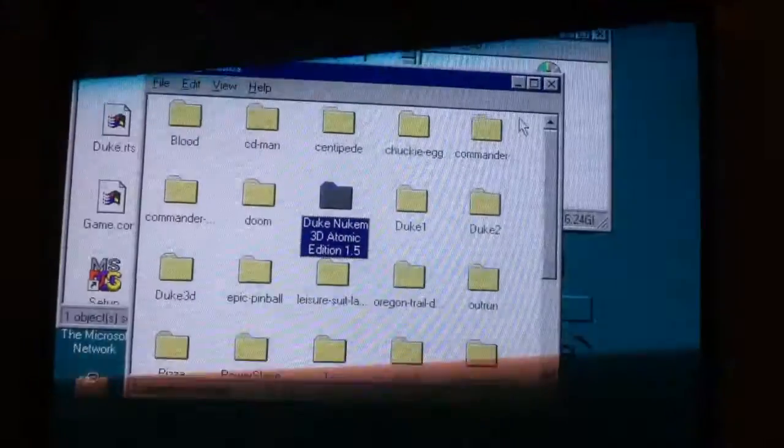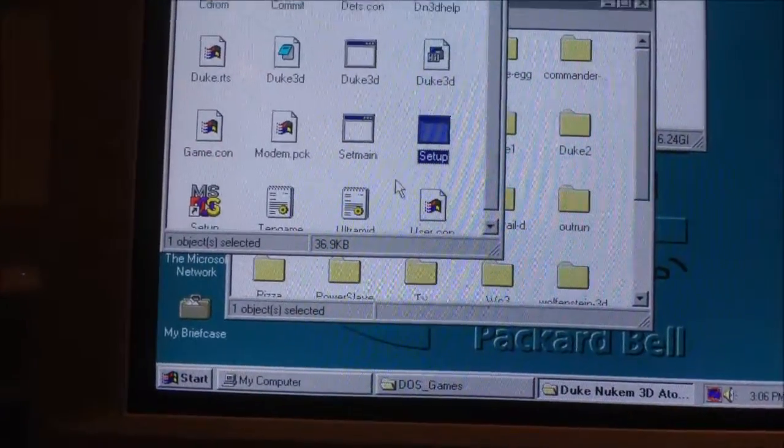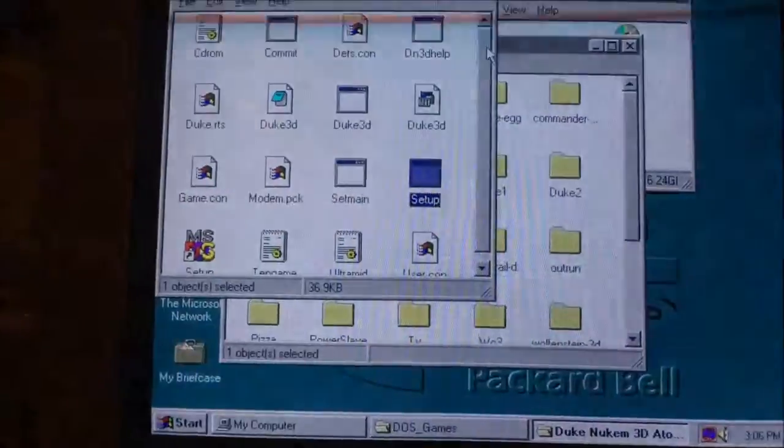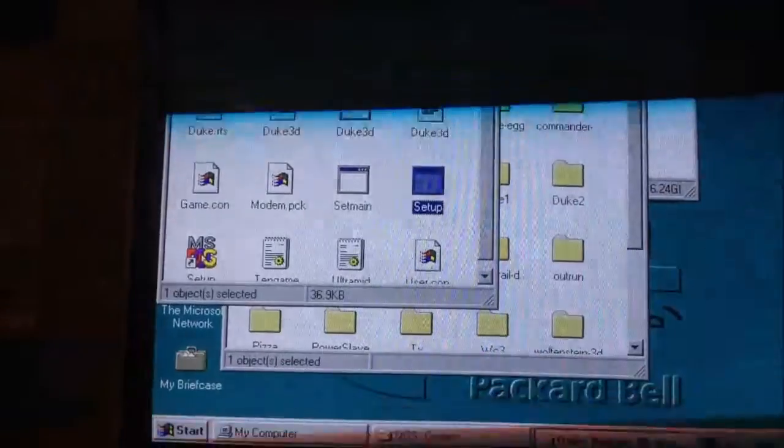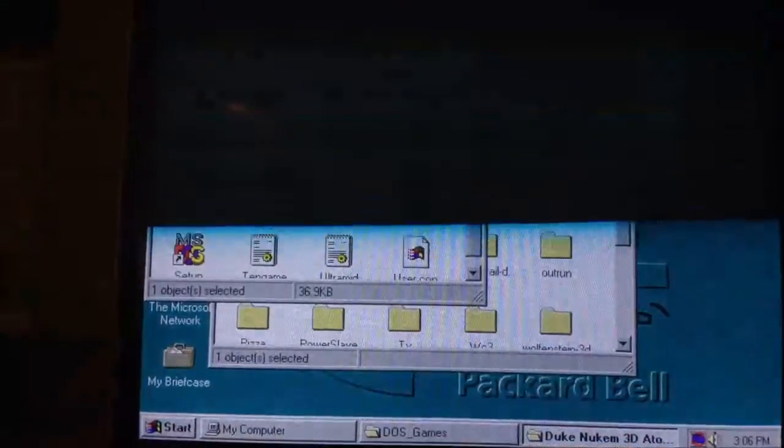So, we're going to take a look at Duke Nukem 3D here. Now, I got the sound working on here actually, so that's good, but certain games just don't work at all. And I'm going to show you.